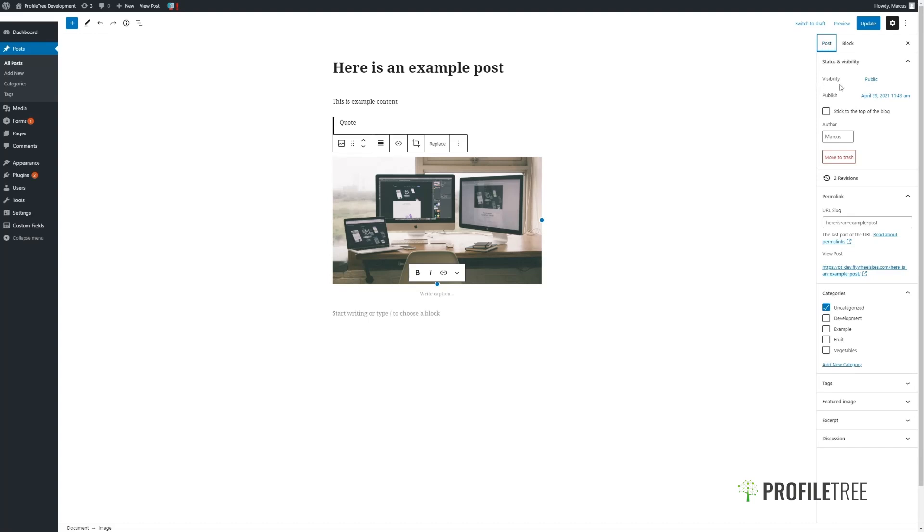And as shown before, we can make any amendments and access different options about this post on the right hand side. And that concludes the video for the Gutenberg editor block. Thank you.